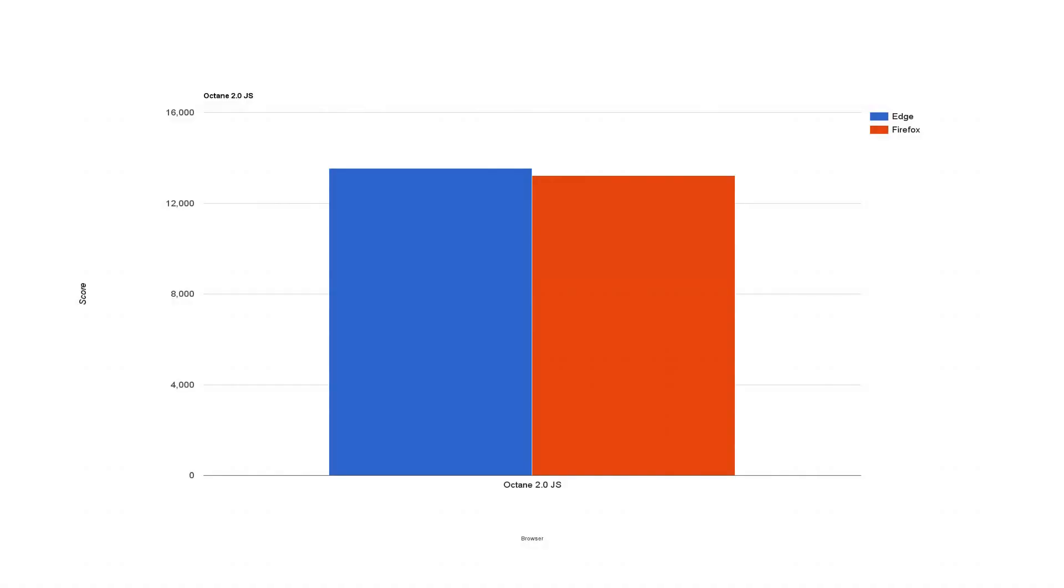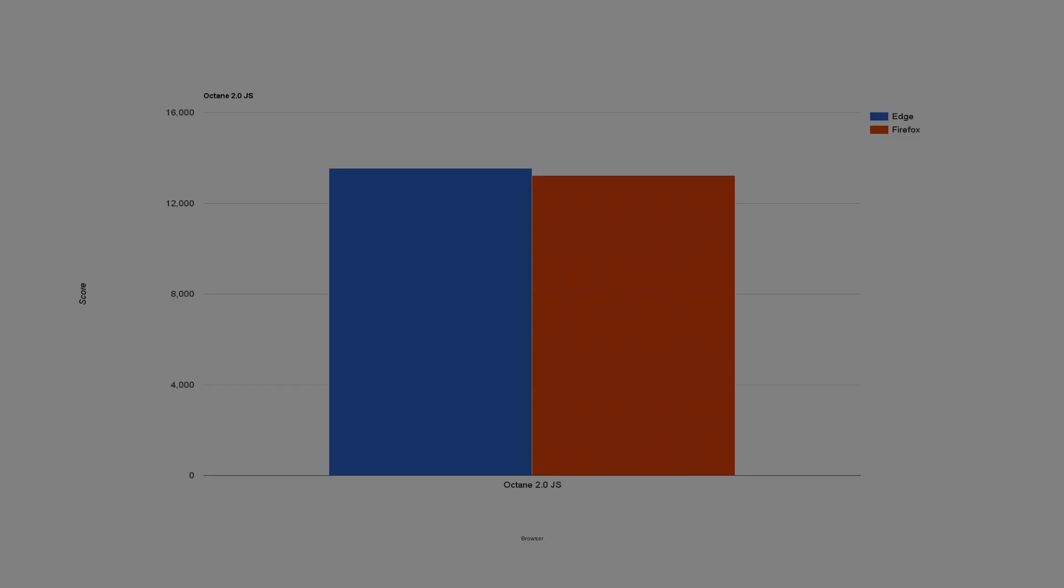The first benchmark I conducted was the Octane 2.0 JavaScript benchmark made by Google, so it's pretty neutral here. Both these browsers are incredibly close. Edge takes a very slight lead in terms of JavaScript performance. JavaScript is what a lot of modern websites use. Both these browsers are very good with rendering JavaScript, so you really can't go wrong with either one.